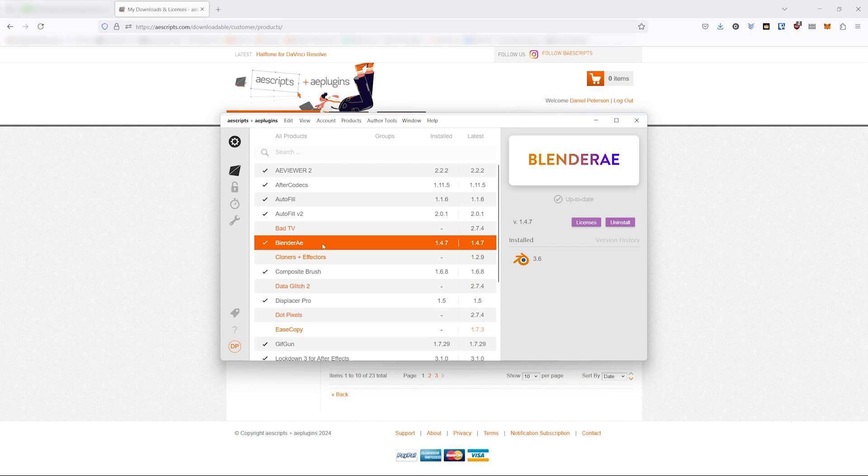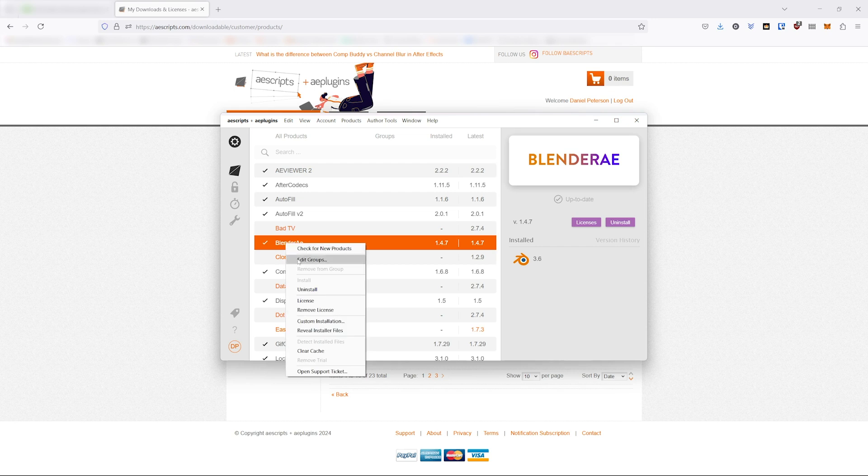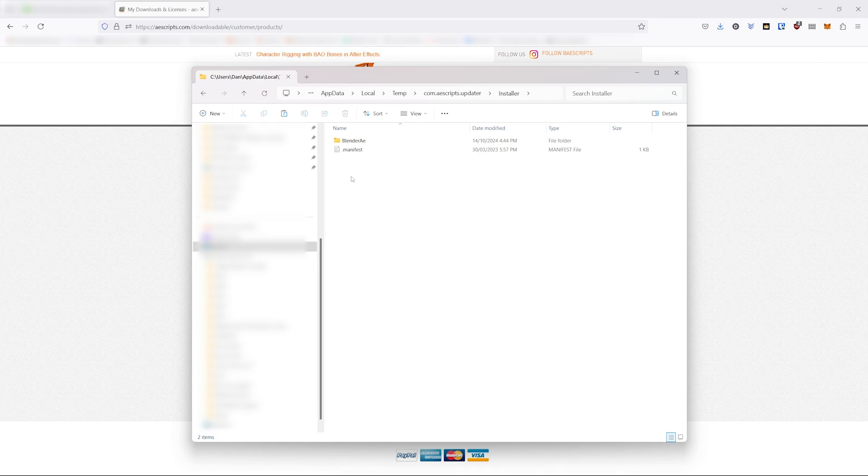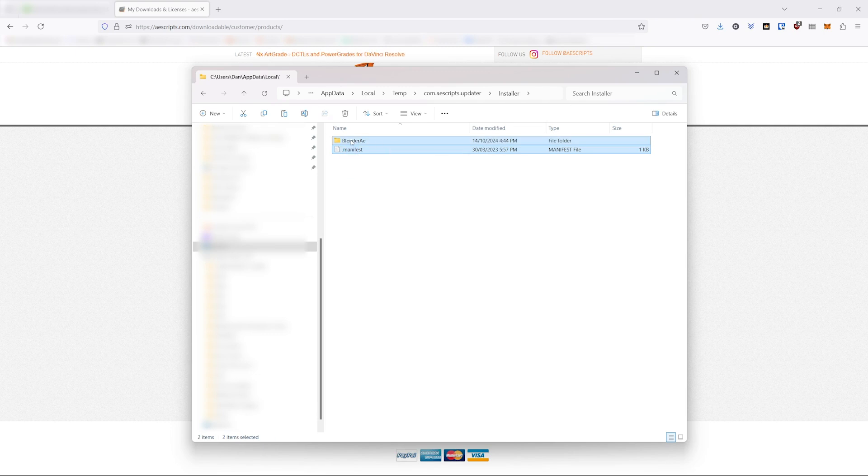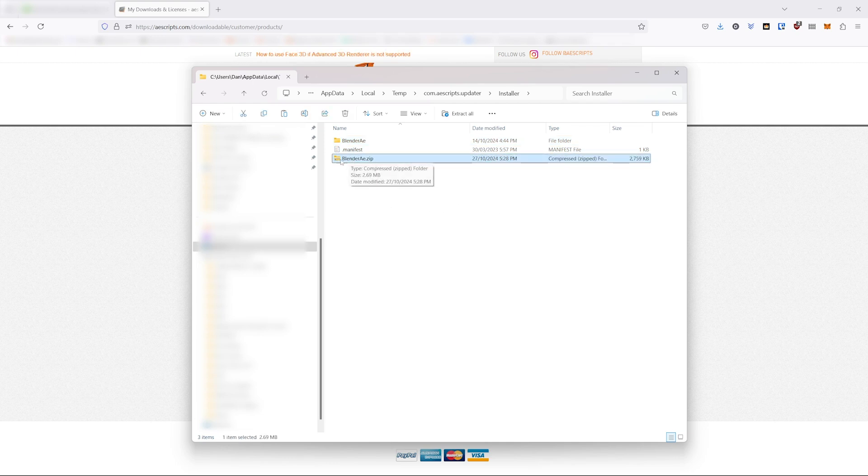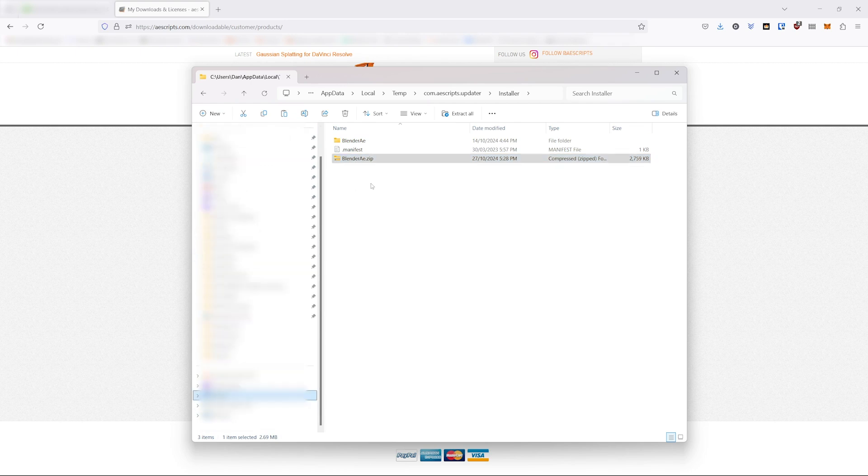The other option is to use the AE Scripts plus AE Plugins Manager and reveal the installer files, and that will unzip the folder. Now Blender itself requires a zip file, so you'll need to select both of these files and then zip them back up, and then copy that zipped Blender A file to your downloads folder or somewhere else on your computer.